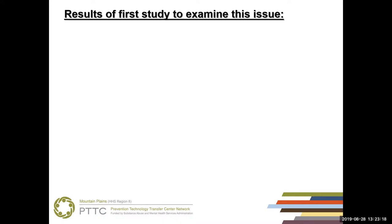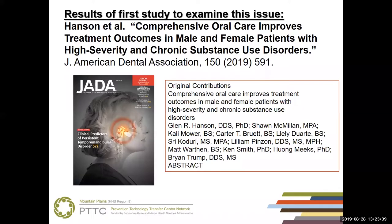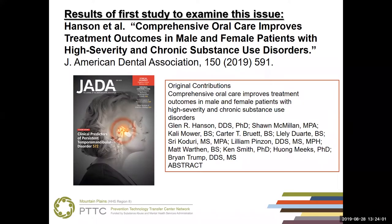These are the results of the first study to specifically look at this issue, recently published in the Journal of the American Dental Association last month in July. The study title was 'Comprehensive Oral Care Improves Treatment Outcomes in Both Male and Female Patients with High Severity Chronic Substance Use Disorders.' The title gives you a preview of the findings — it looks like there is a correlation that comprehensive dental care may have an impact on how SUD patients respond to treatment.